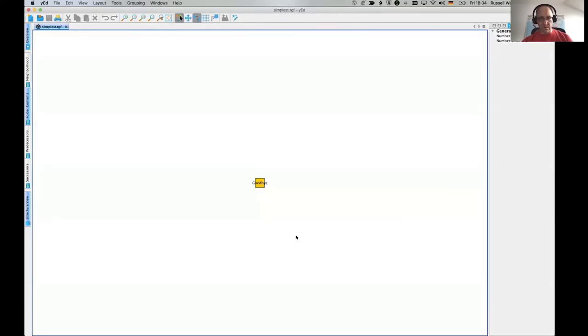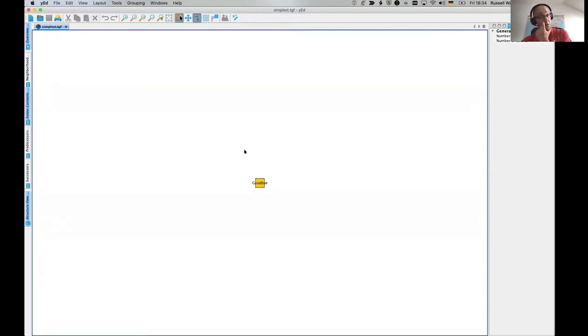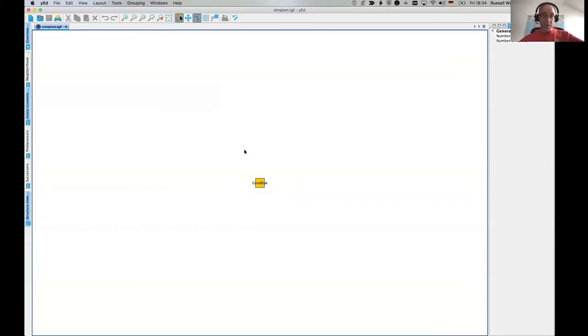Okay, very okay. What's that? We've got a little blob in the middle of the screen with the word goodbye in it. And the reason for that is that the other node is behind it because in this file, there's no position information.